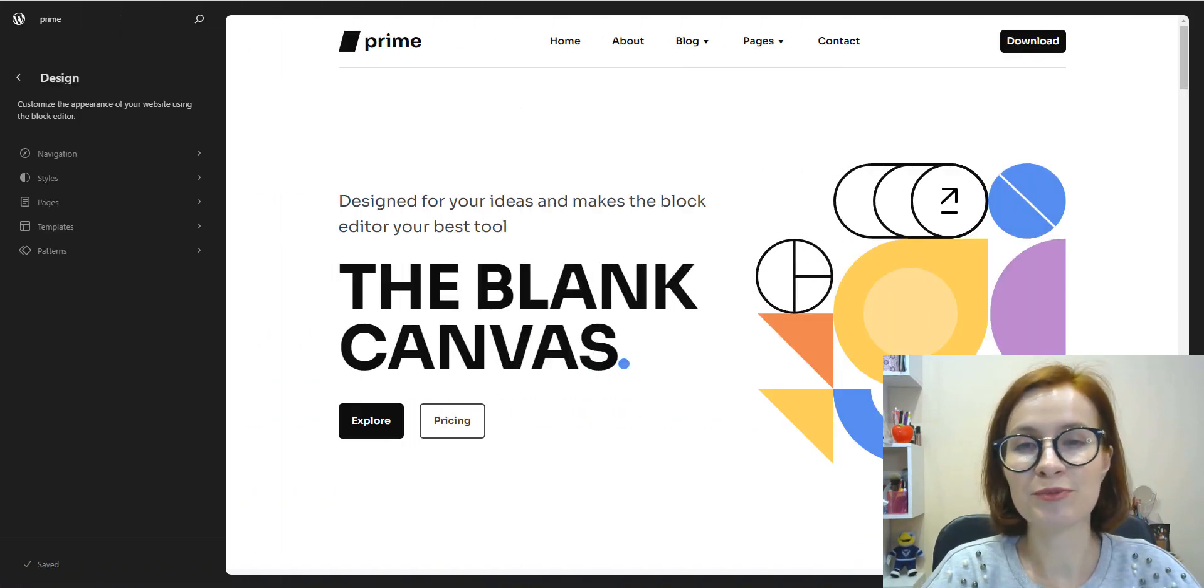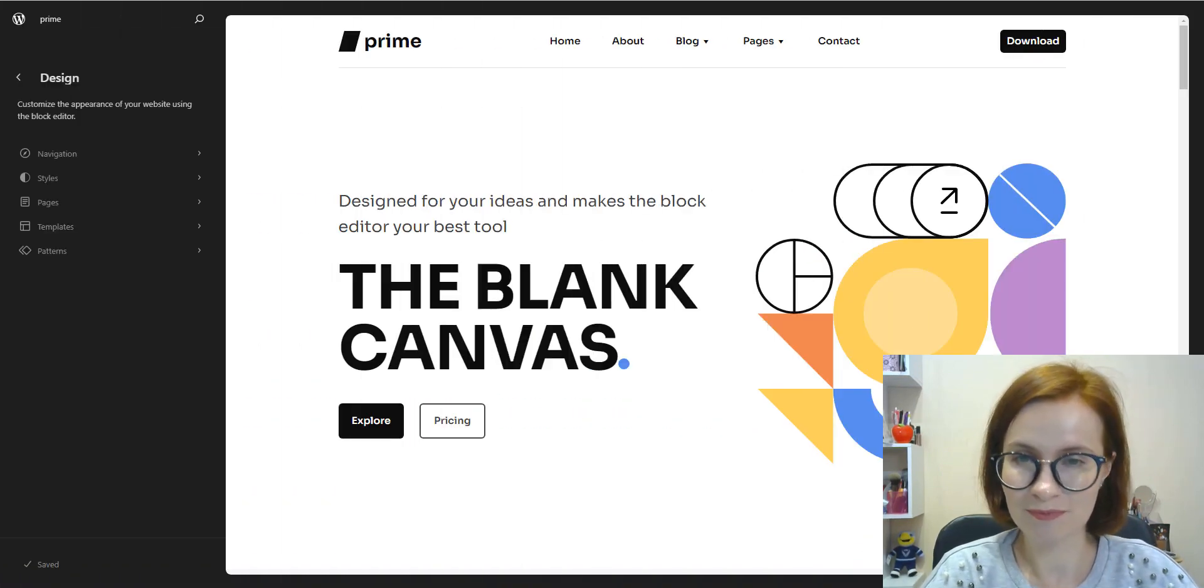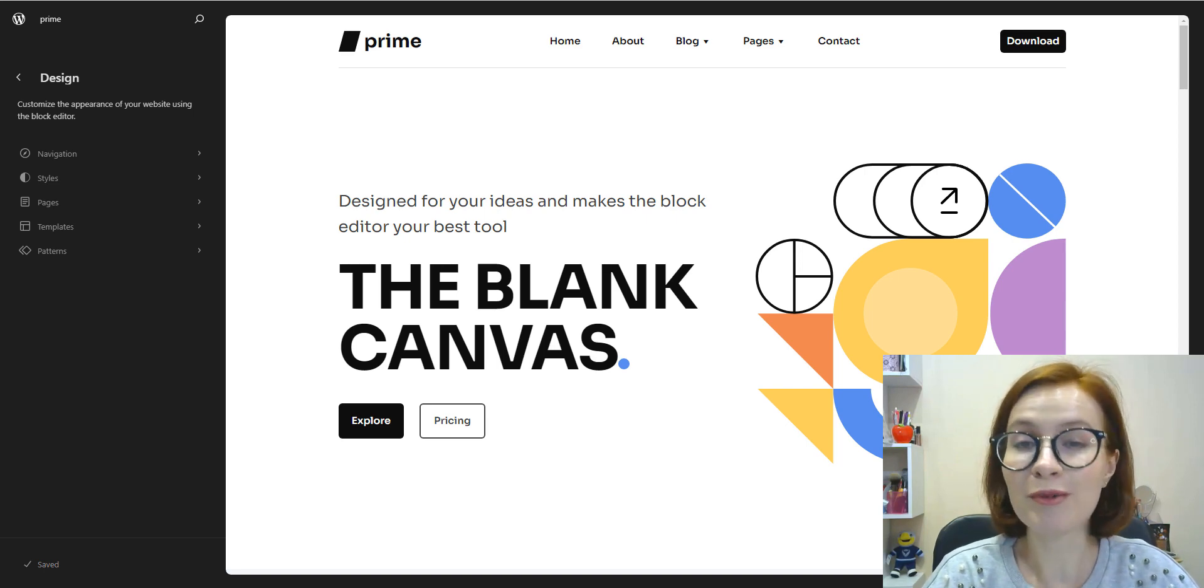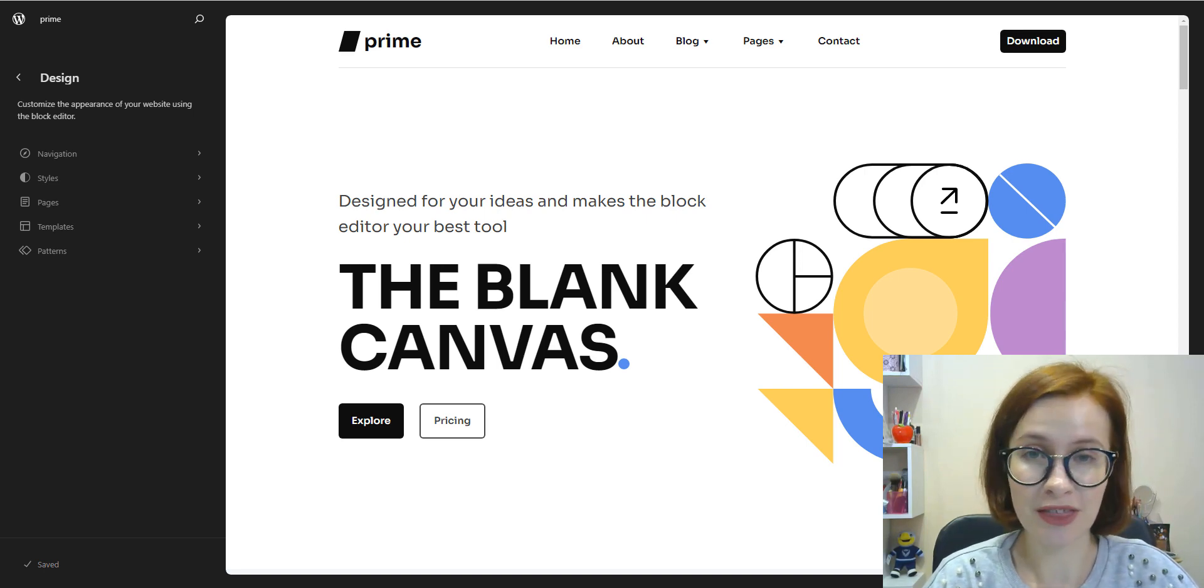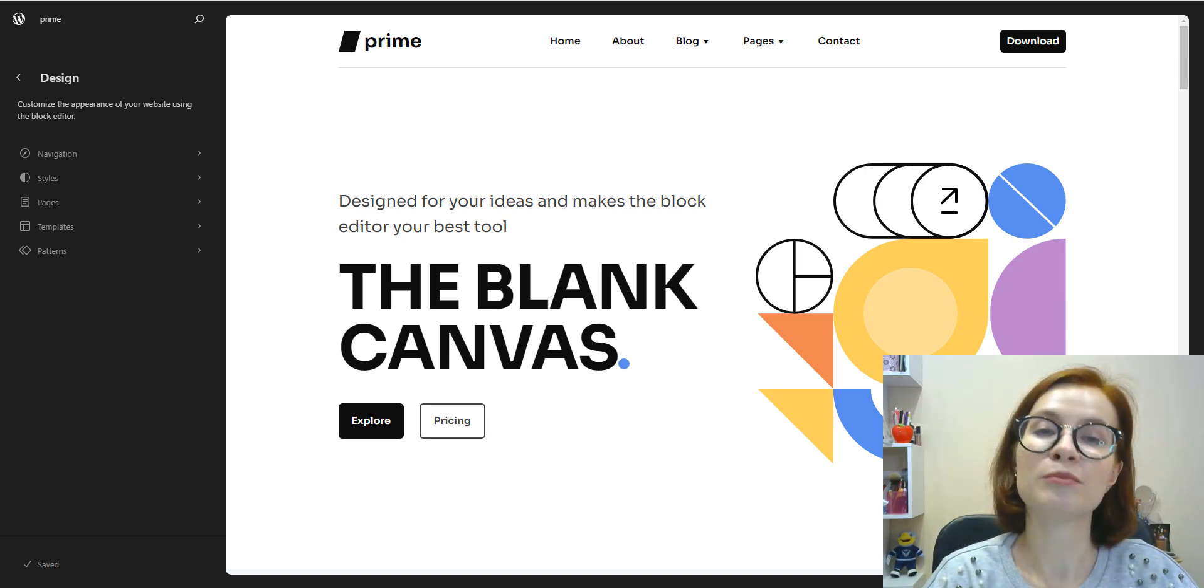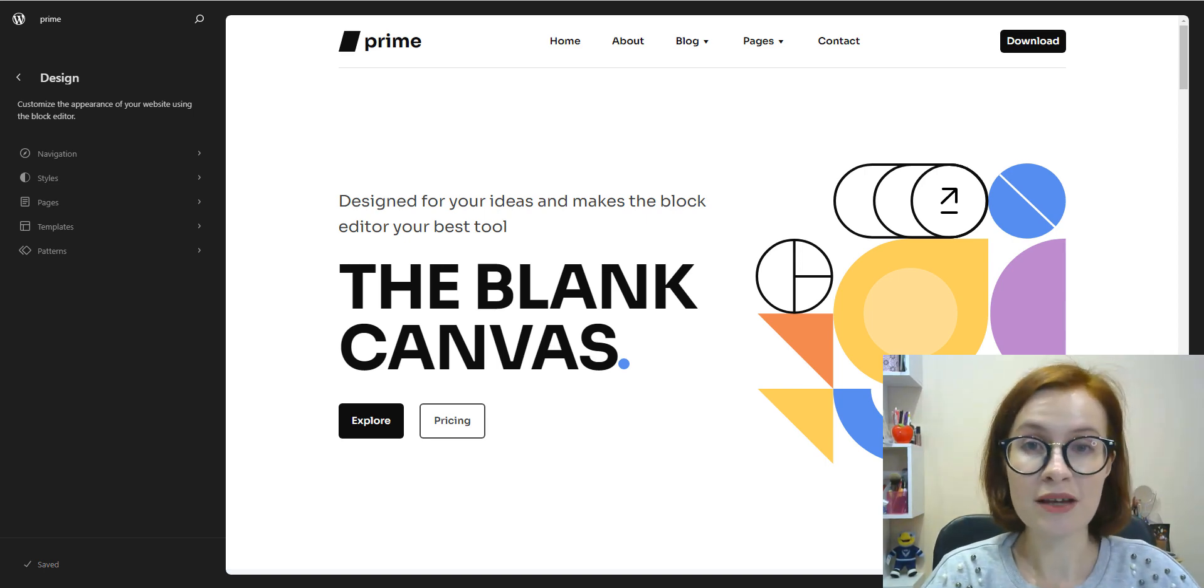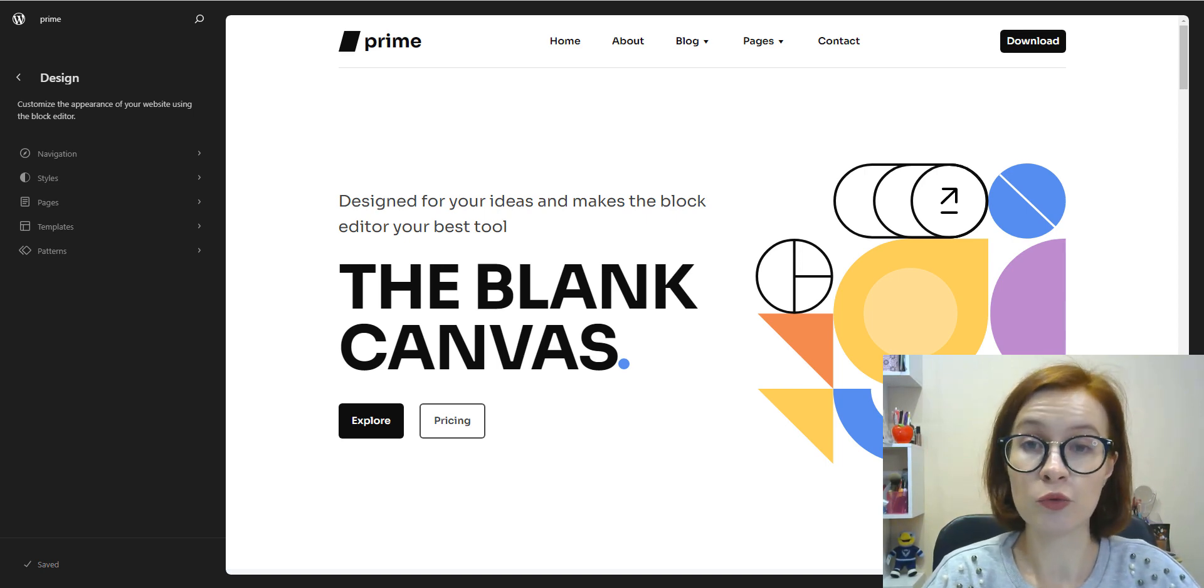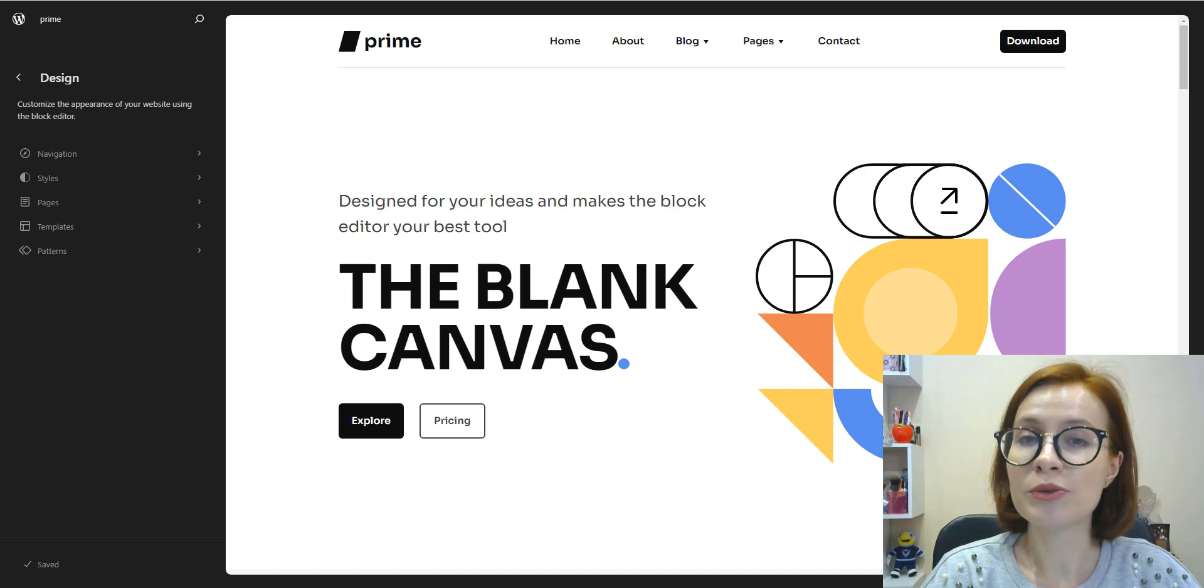You can use these blank themes as your base - it's like the basic skeleton to proceed with the development process. What's more important, Prime is a block theme and if you're a WordPress user you're probably aware of two types of themes available: classic themes and block themes.